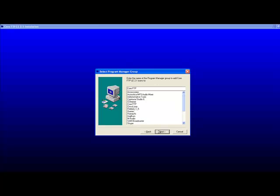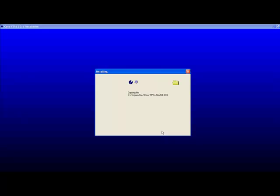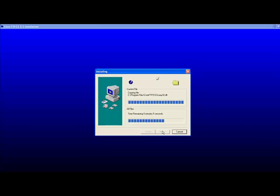Click next, choose the name of the program manager group to add the icon to and click next. You are now ready to install Core FTP LE 2.1. Click next and the software will begin installing on your computer.